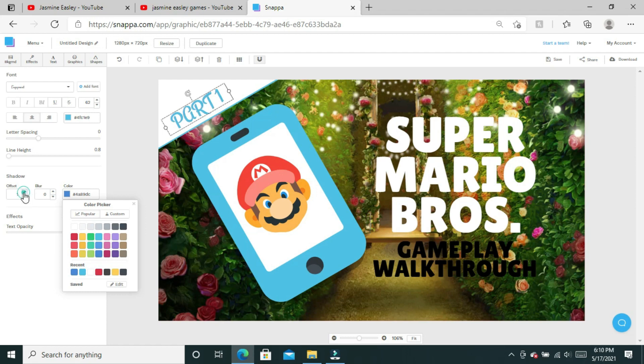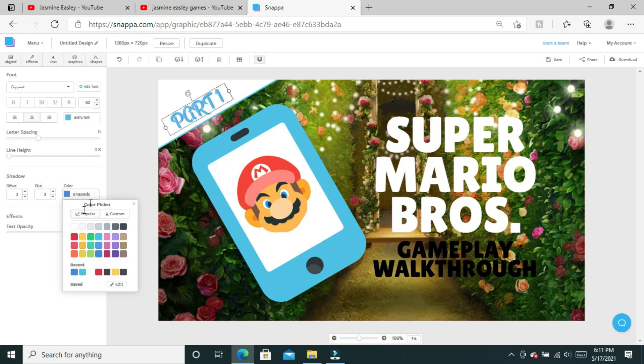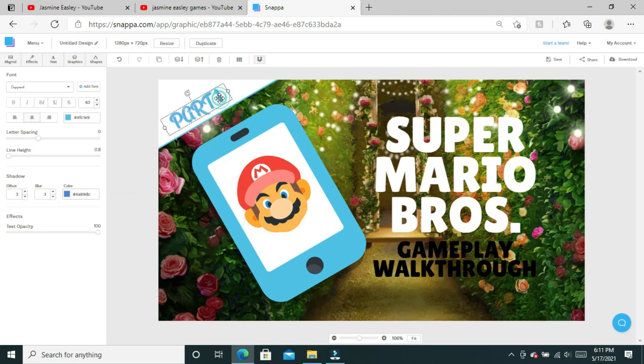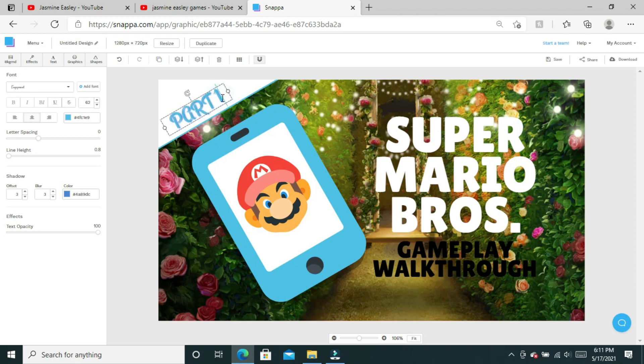Where it says part one, I'm going to first change the font. I do have a specific font that I use for my gaming channel which is called Engagement. Then I'm going to change the writing to blue. To help it stand out a little bit, I'm going to add a darker blue shadow.